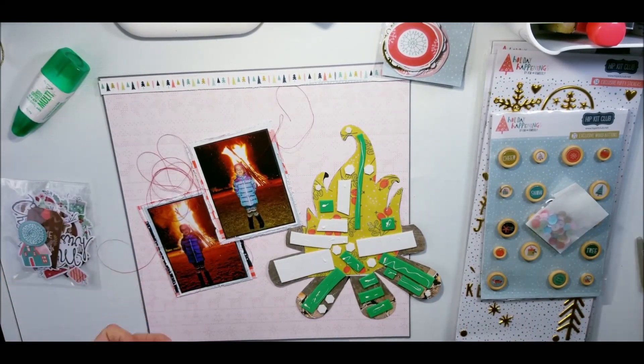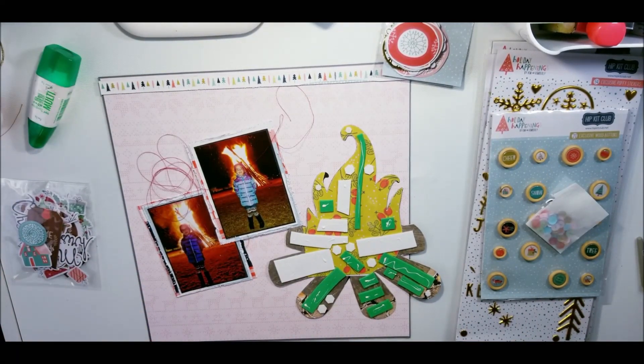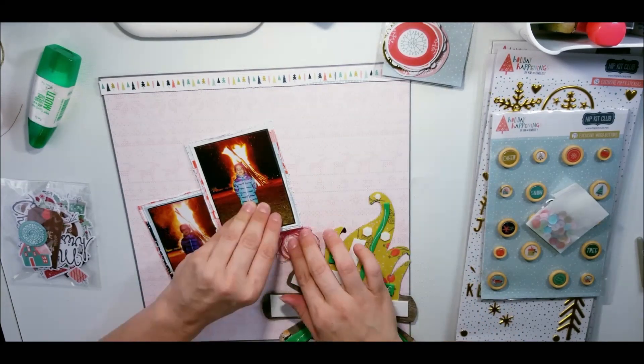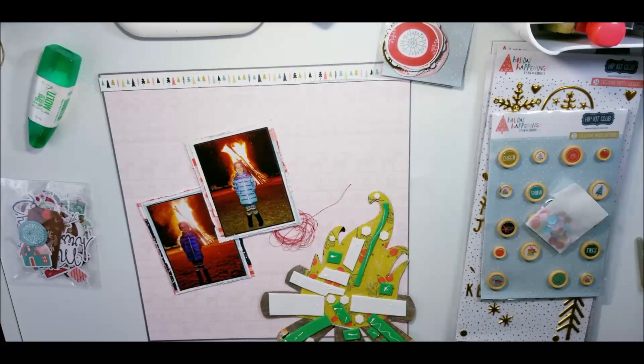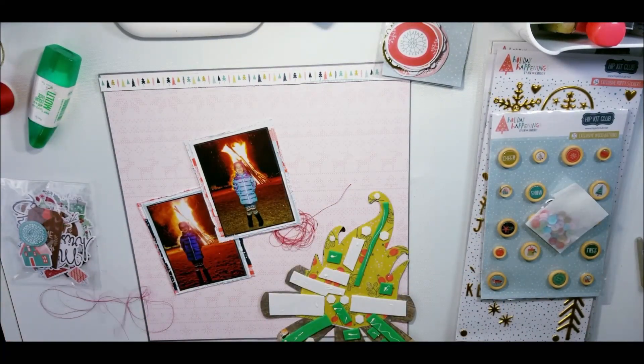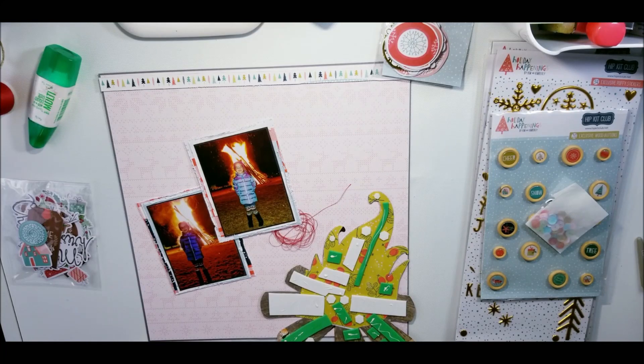I am putting down some thread on the fire just to add a little bit more like flame I guess out of it and whatnot.